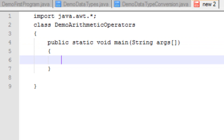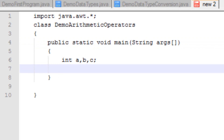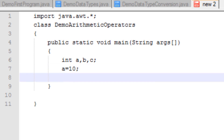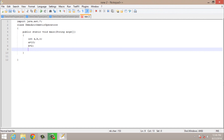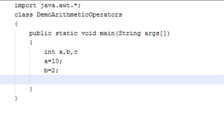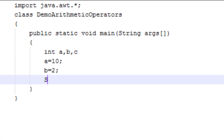Now I will take three variables having integer data type. I'm taking integer data type because arithmetic operators can only be applied to numeric data types. I have taken three variables and given values to two of them.